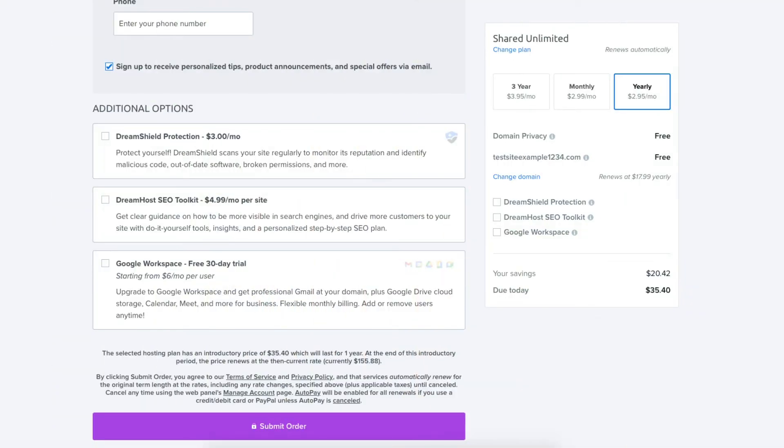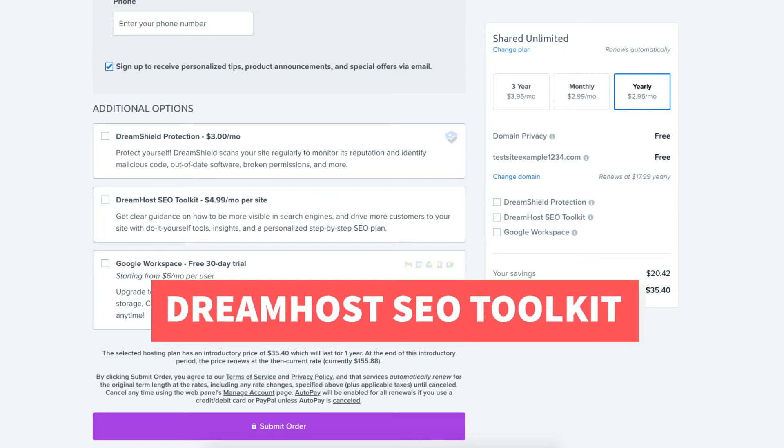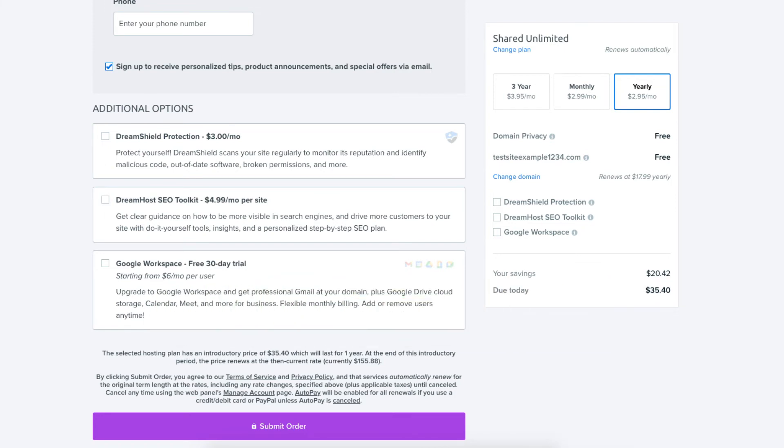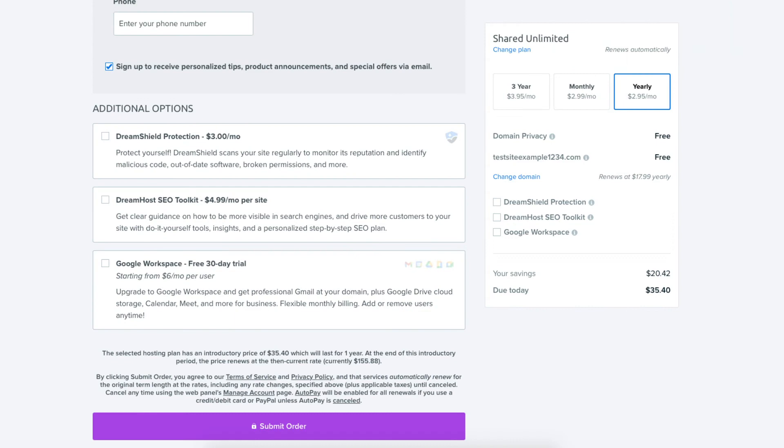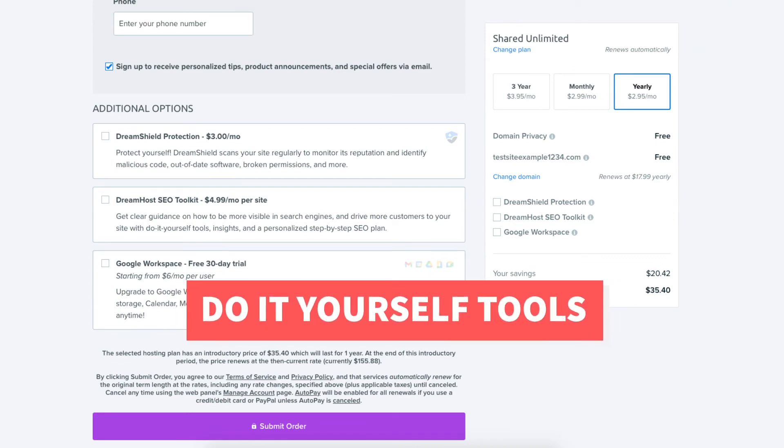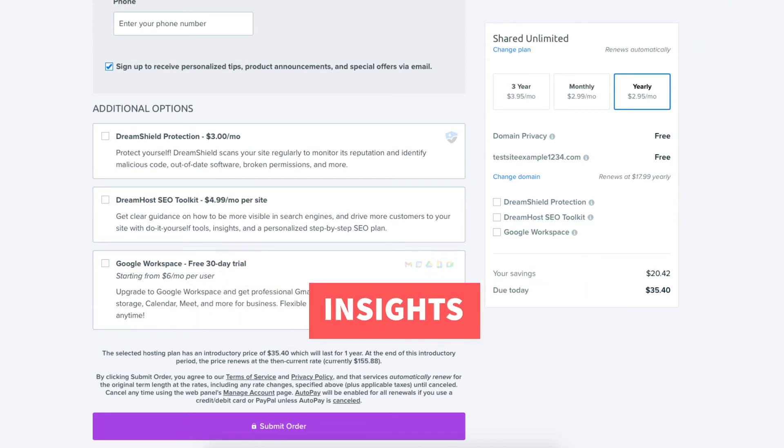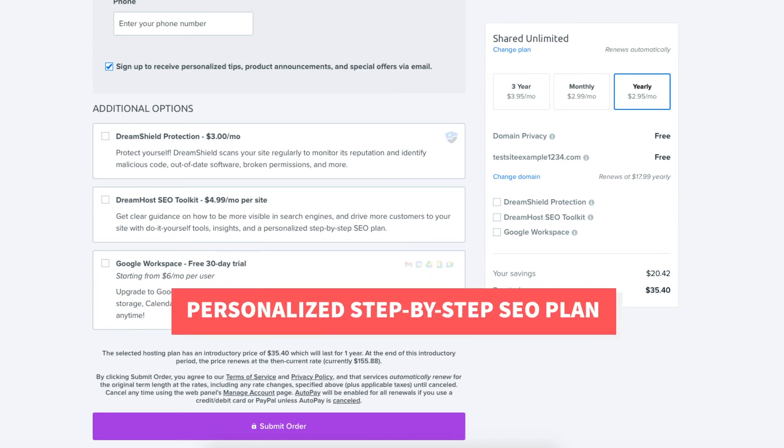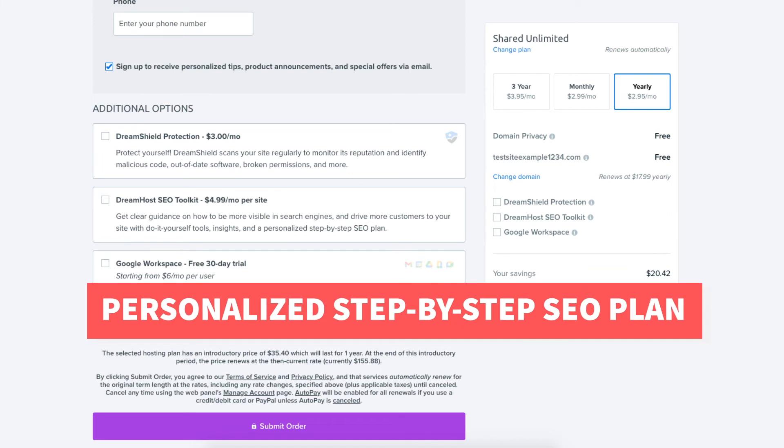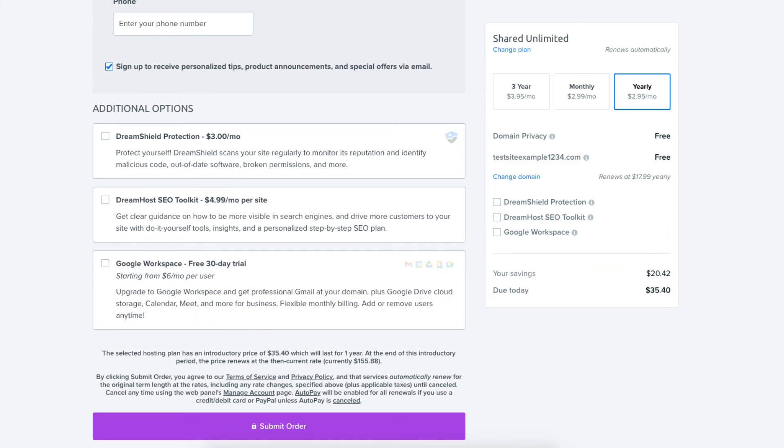The next additional option is DreamHost SEO Toolkit. SEO Toolkit will give you guidance on things you can change or do within your site to make it more visible in search engines. SEO Toolkit will provide you with do-it-yourself tools, insights, and a personalized step-by-step SEO plan. Completely optional.